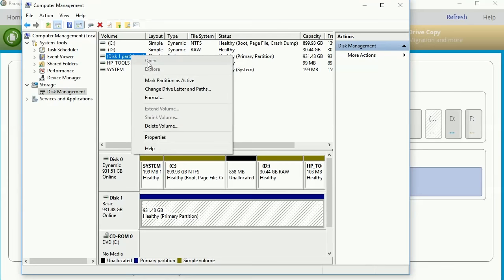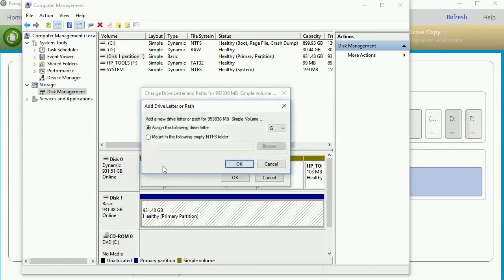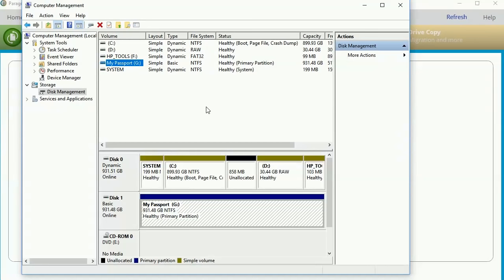I need to go ahead and assign this one. I'm going to choose change drive letter and pass. I'm going to click on this and hit add. I'm just going to allow it to assign a random drive letter. G is fine for me. I'm going to hit OK here.